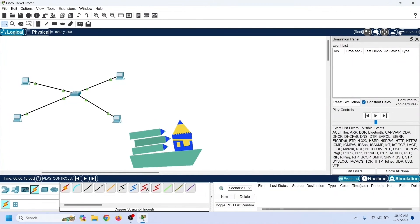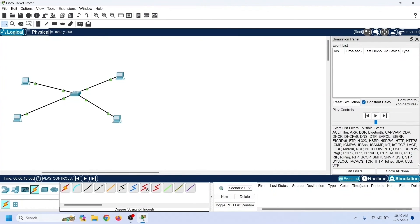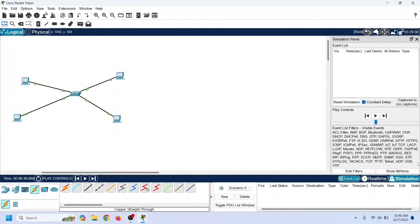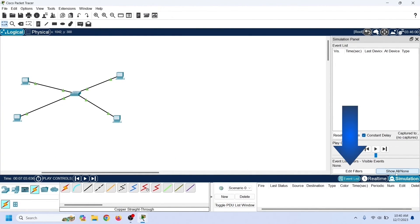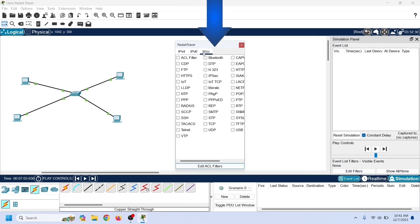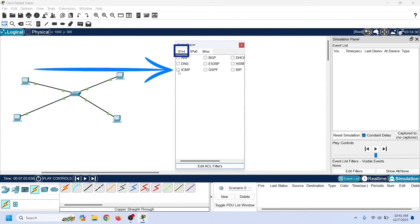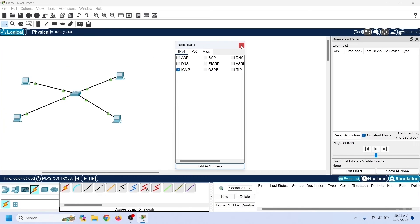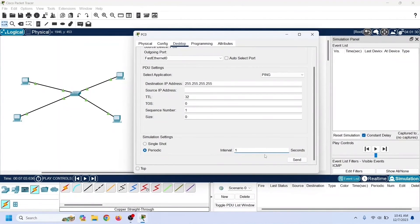In simulation mode, Packet Tracer simulates all events of the selected protocols. By default, it selects all supported protocols. To select a custom protocol, first unselect all protocols, then use the edit filter option, which displays a list of all supported protocols categorized in menus. Select the ICMP protocol available in the IPv4 menu. Now let us send the broadcast frames from PC1.